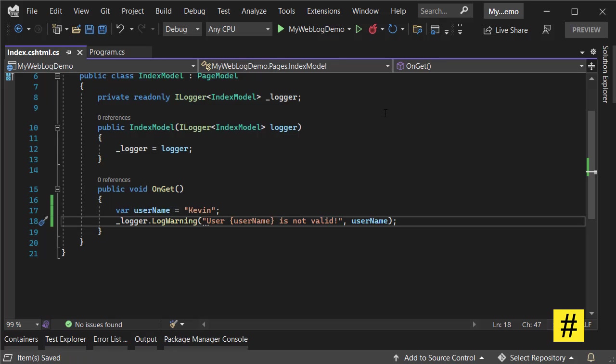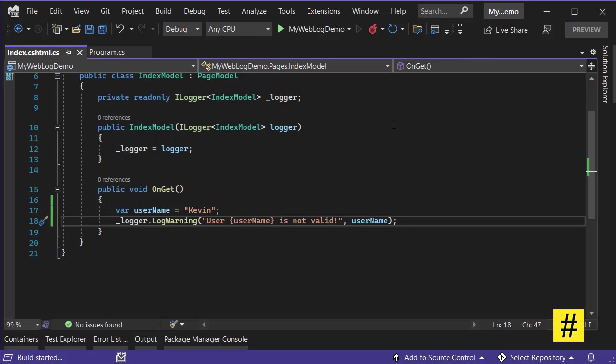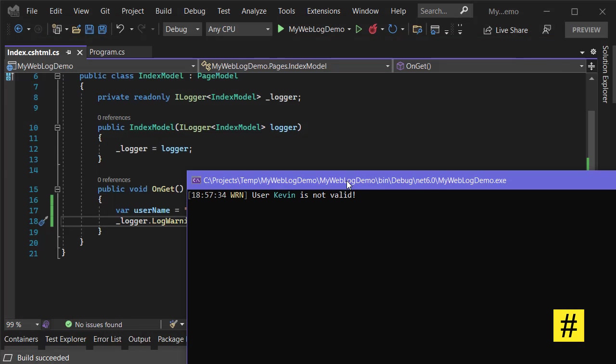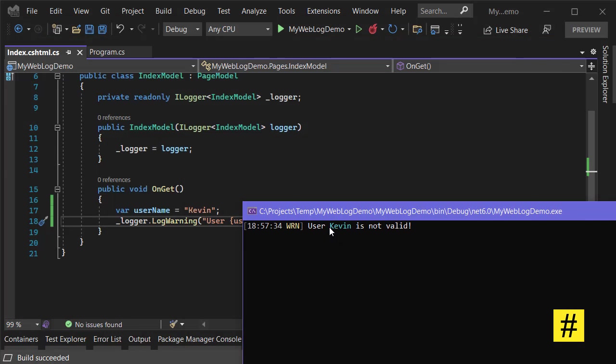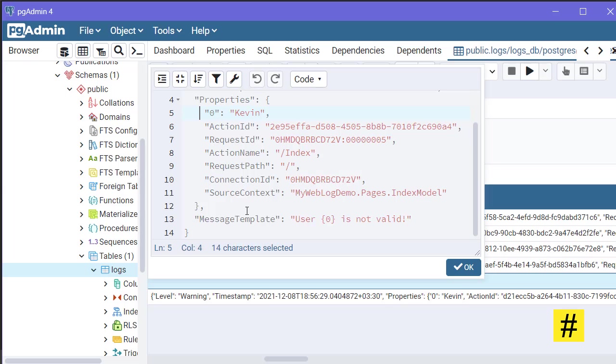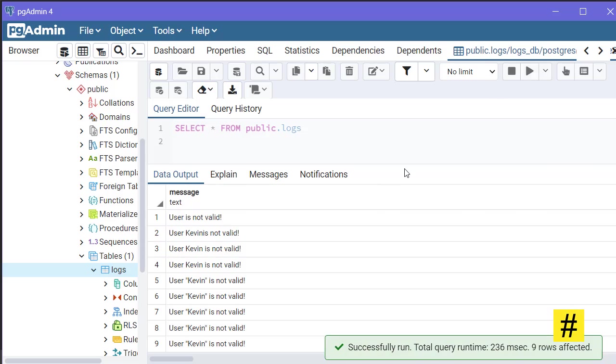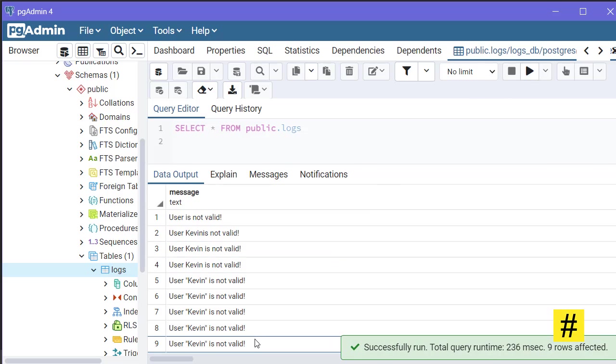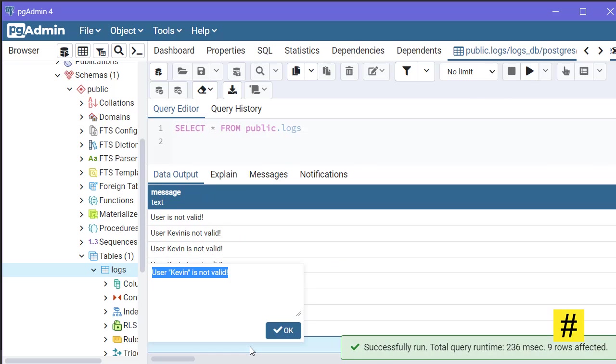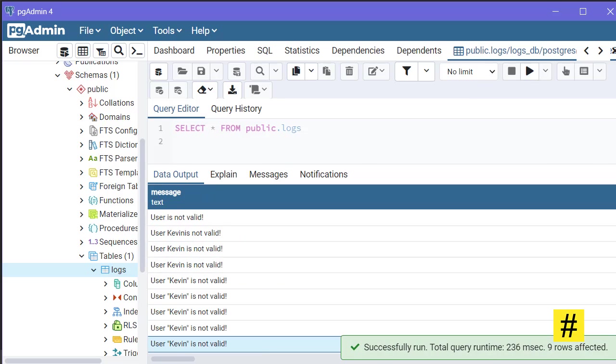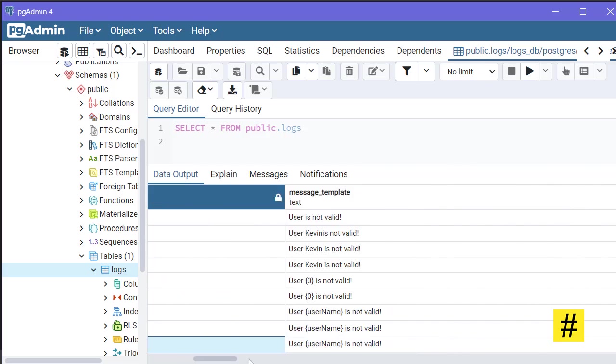It's running again. We got the property, but we missed the name of the property. So I run this again and I get Kevin here. Let's refresh this and find the last log.